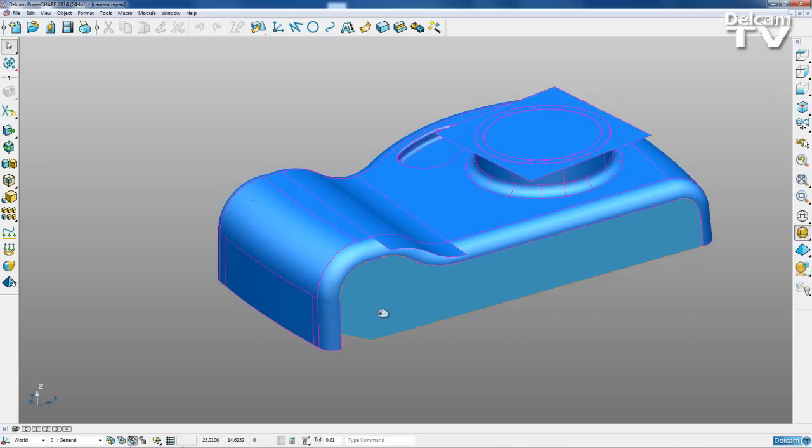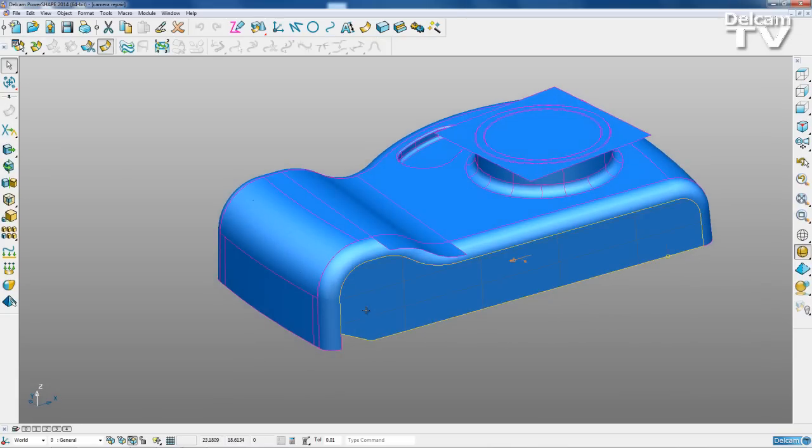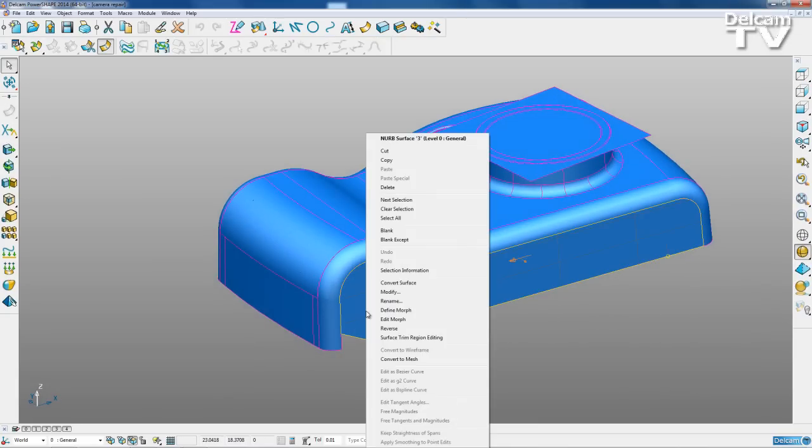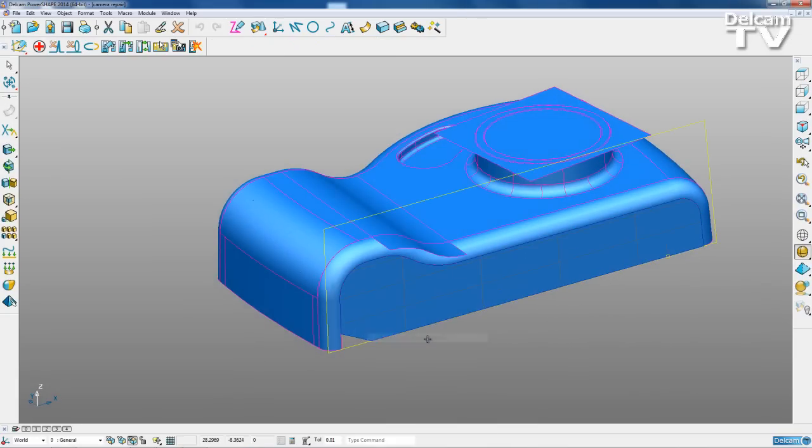So first of all, I'm going to select this surface, right-click and enter the trim region editing mode. And you can see we get this different toolbar here.